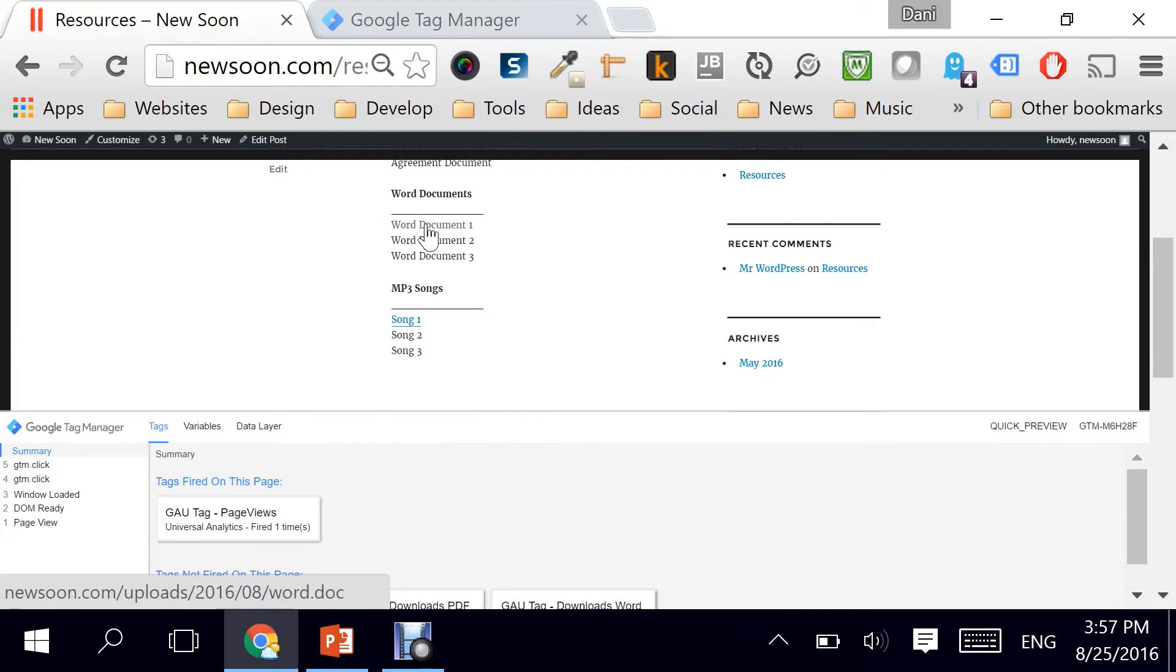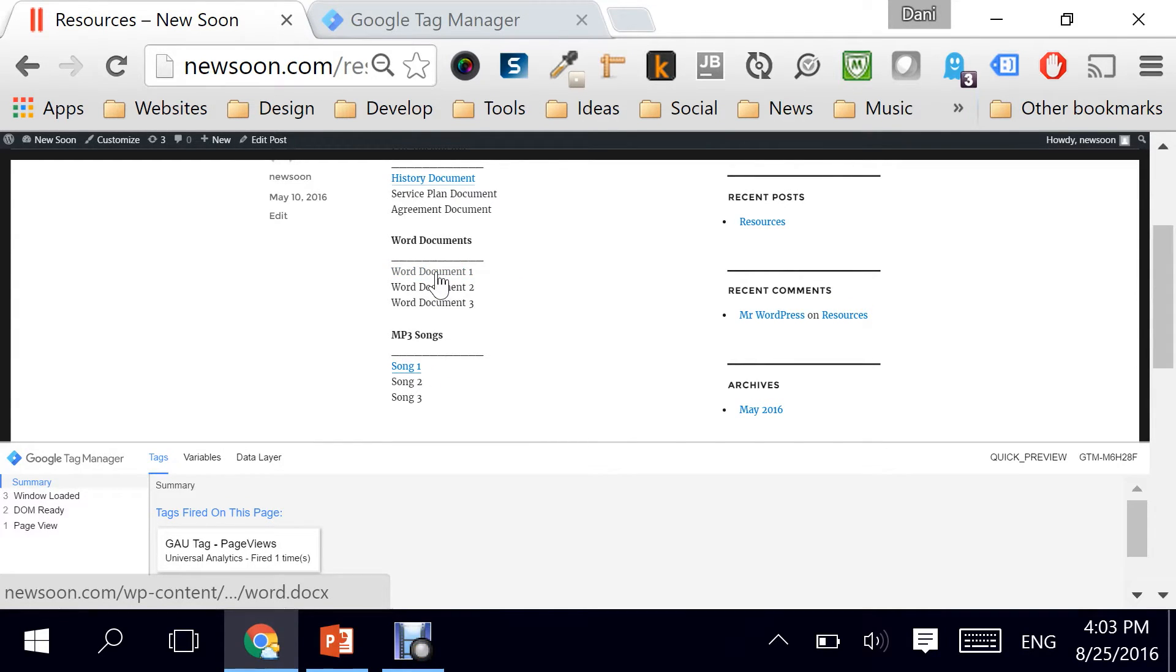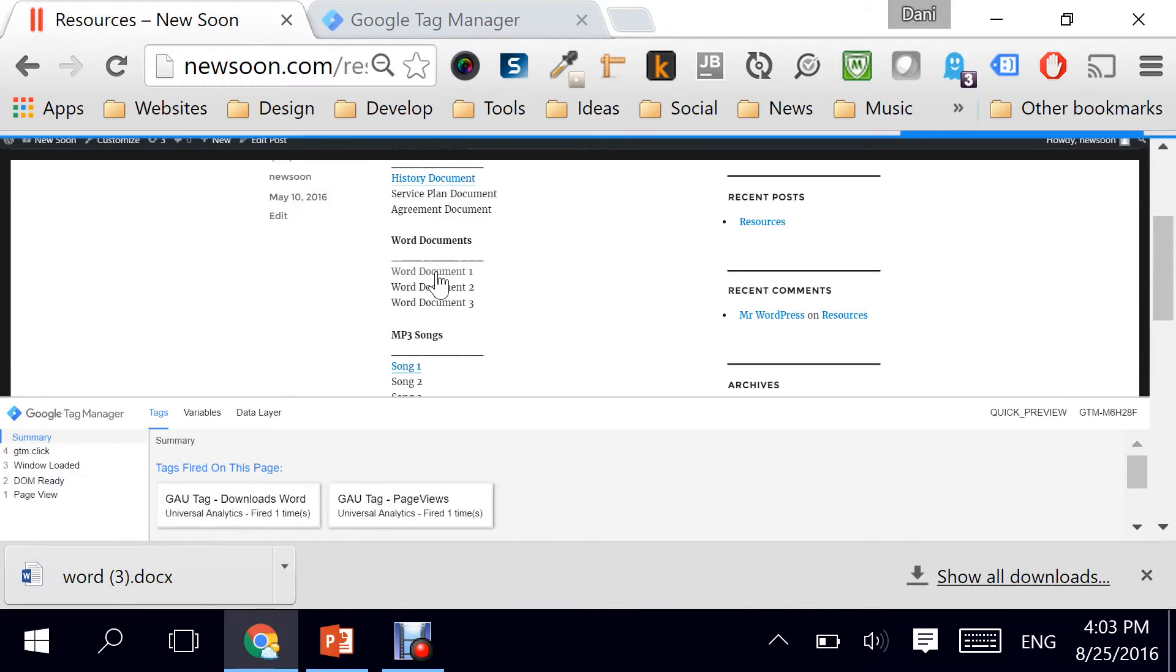Now, if I hit on Word document one, as you can tell from the URL, it has a .doc in it. So in theory, this should start the tag automatically. So I'm clicking on it.